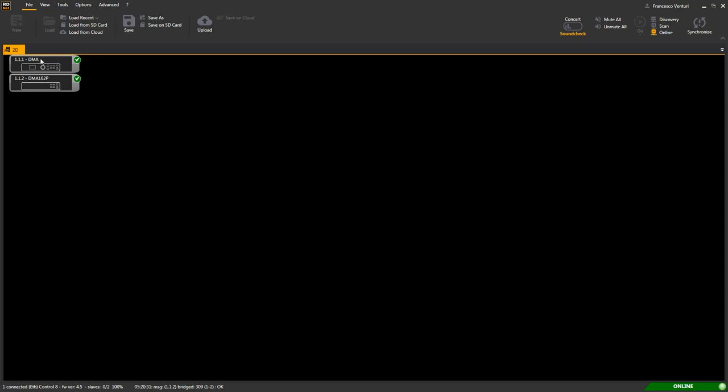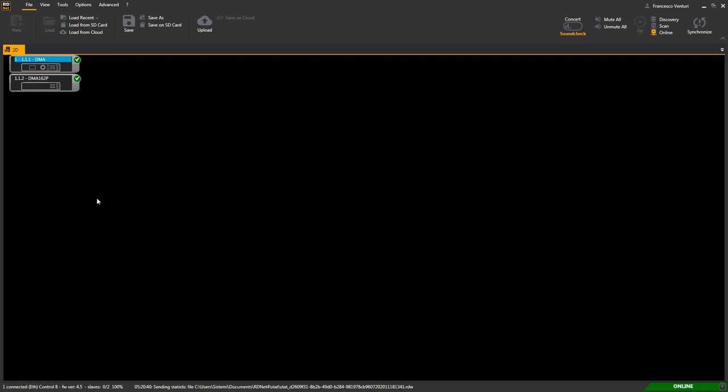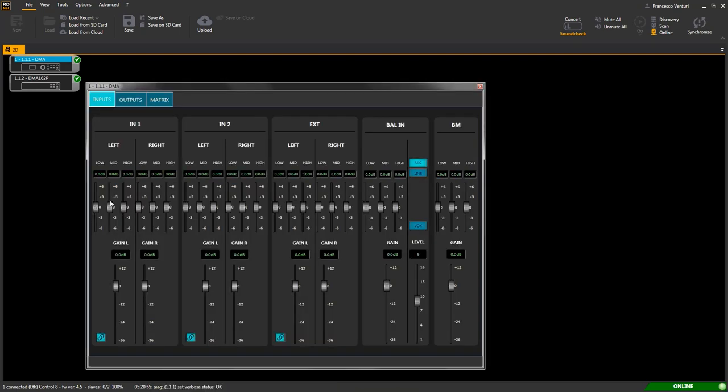In our test application, we have a DMA-162 control and a DMA-162P extension units, each identified by an icon, showing device logical ID, device model, indication of detected and connected device.